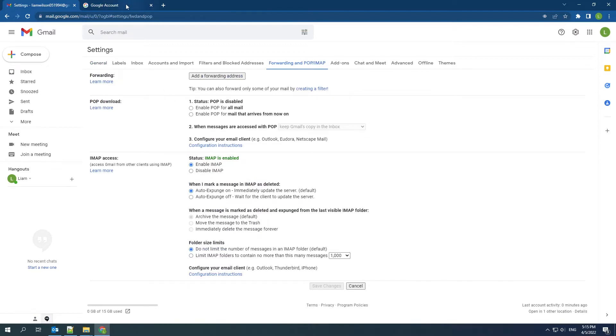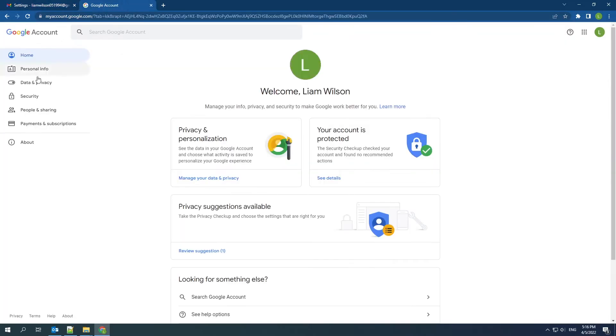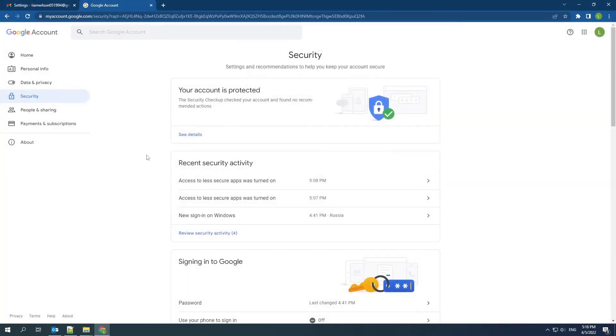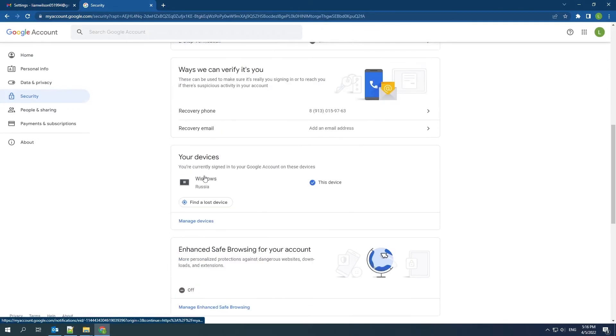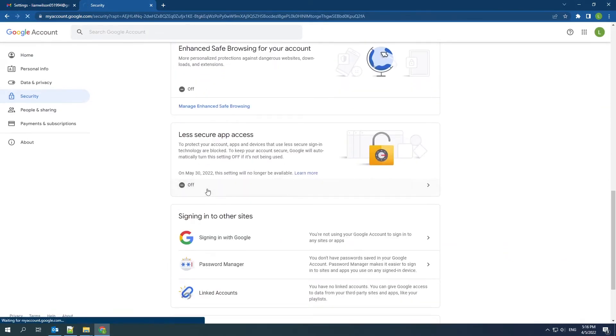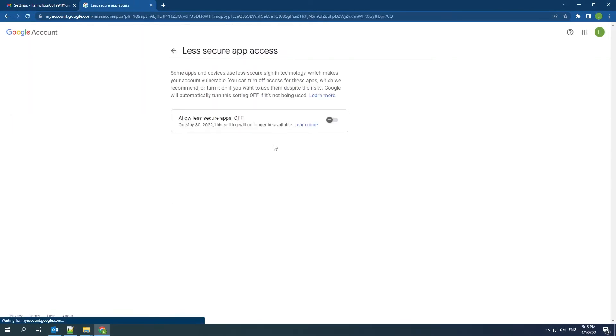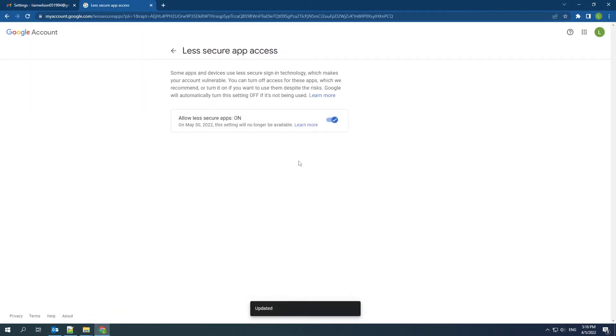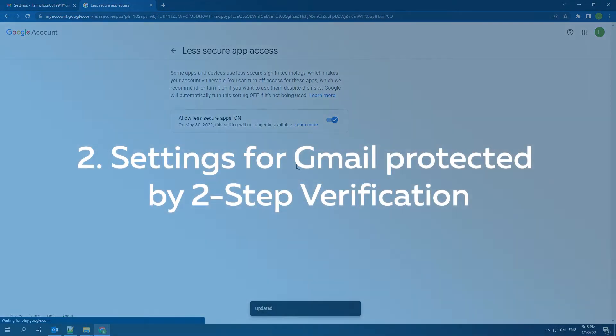Then go to Google account settings. Find security and the less secure app access paragraph. Choose turn on access and then allow less secure apps so that Handy Backup can access Gmail.